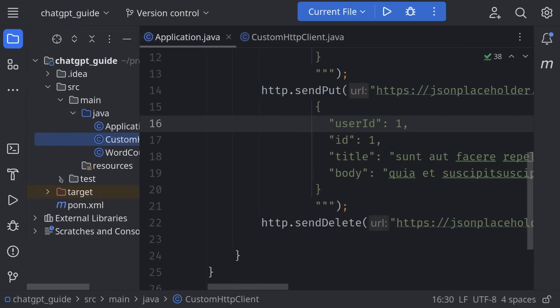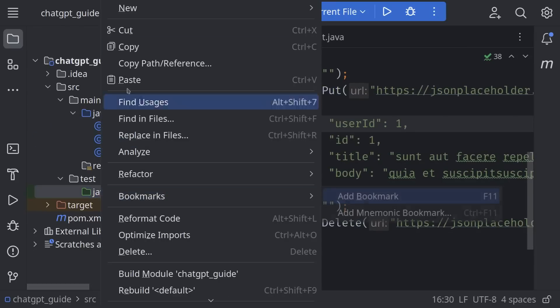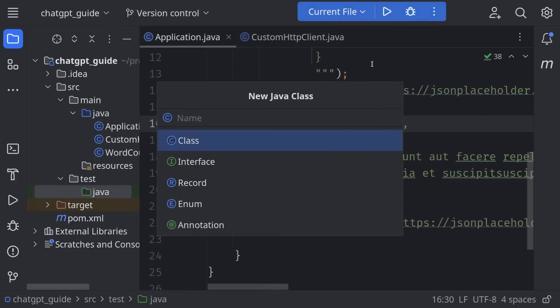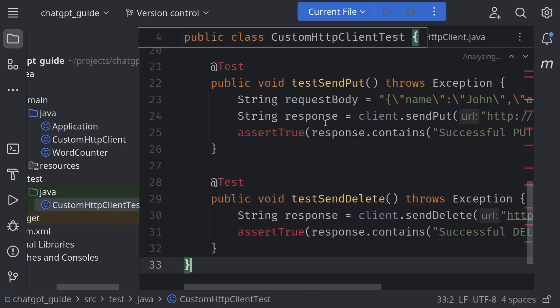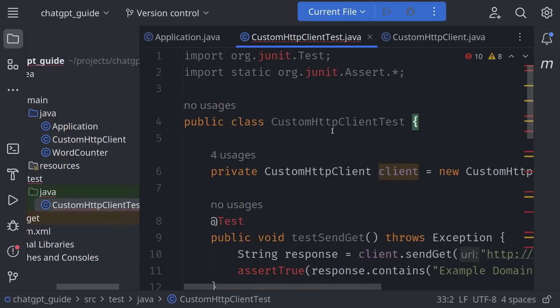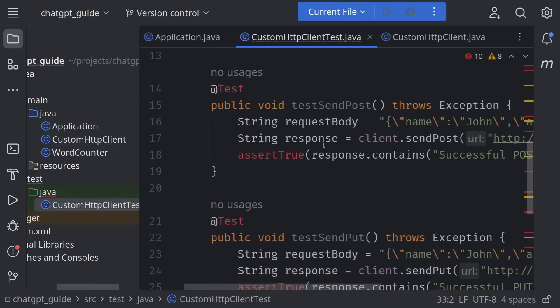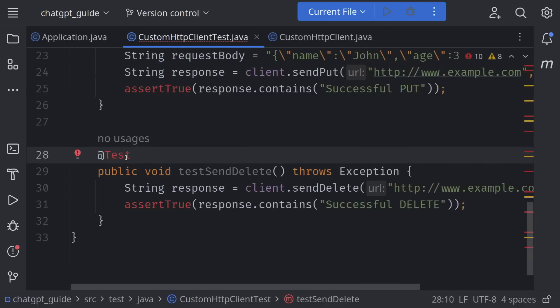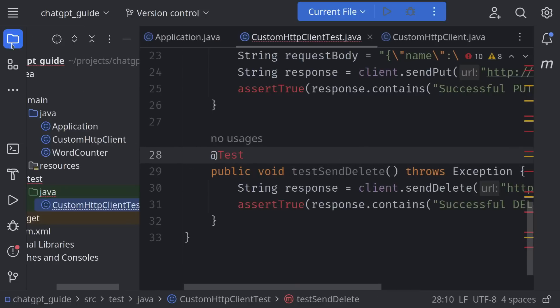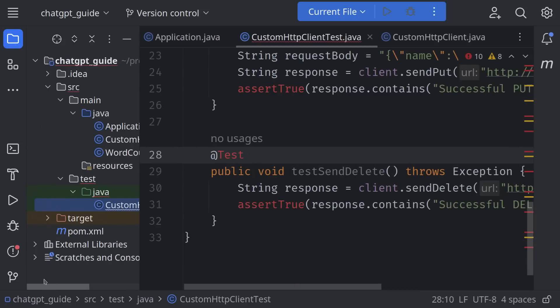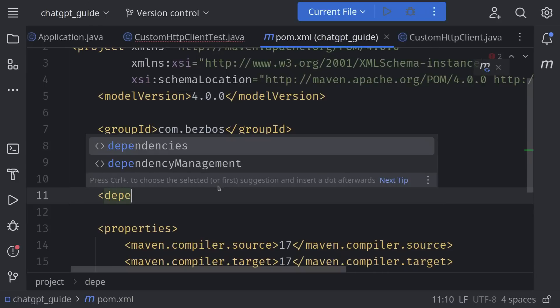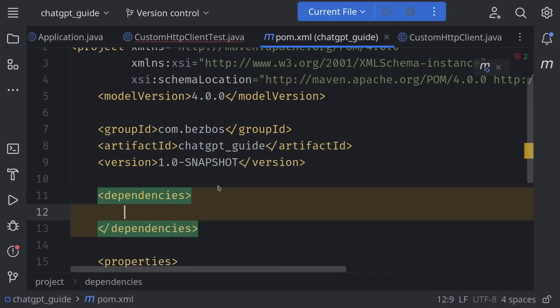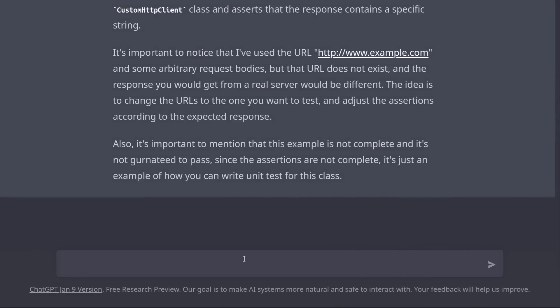Let's add them to our code. Open the test directory and add the new class CustomHttpClientTest. Paste the generated code. Hmm, our project doesn't seem to have the JUnit dependency. Since this is a Maven project, I need to go to pom.xml and add the JUnit dependency. Let's ask ChatGPT to generate the dependency snippet for us.